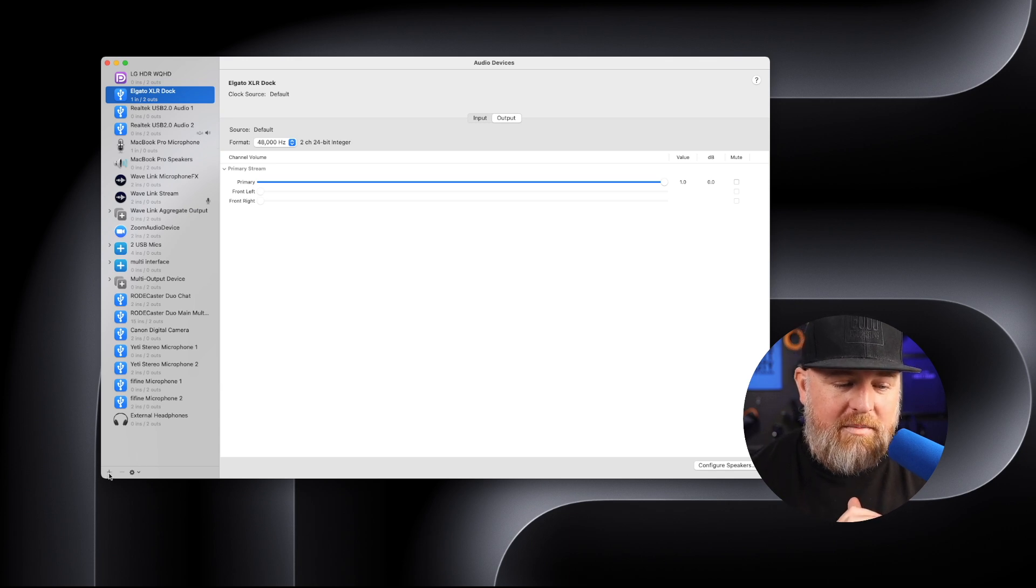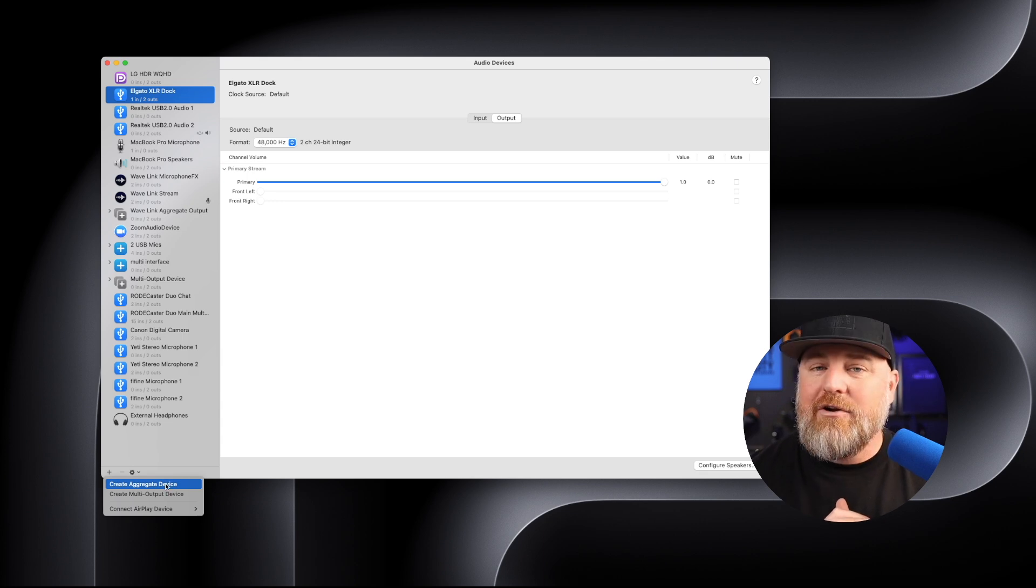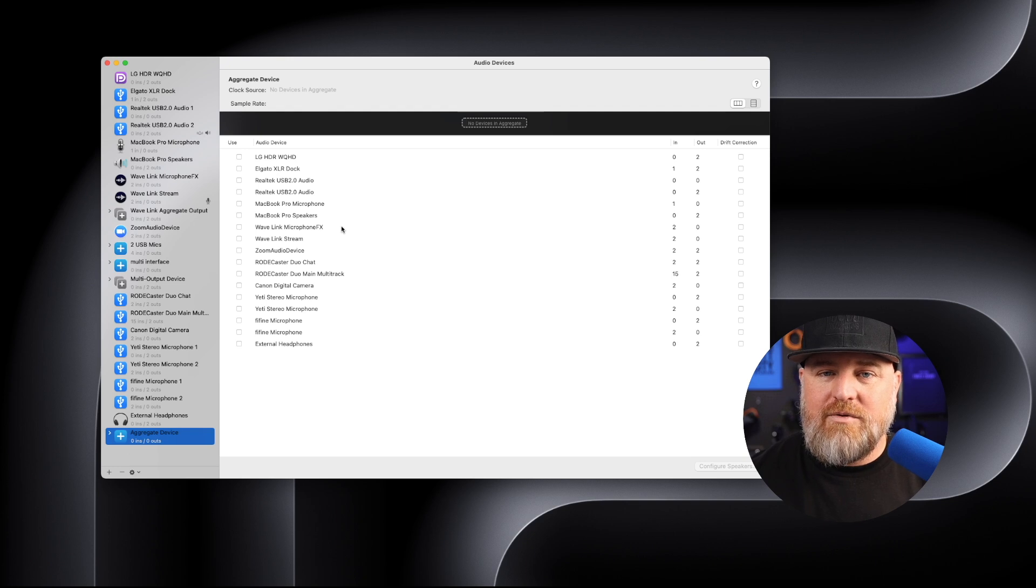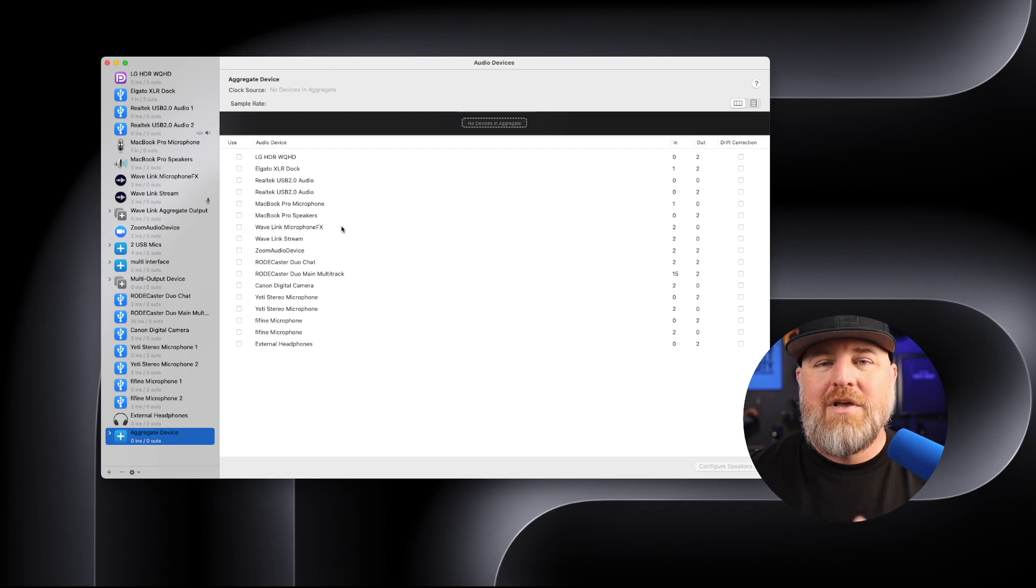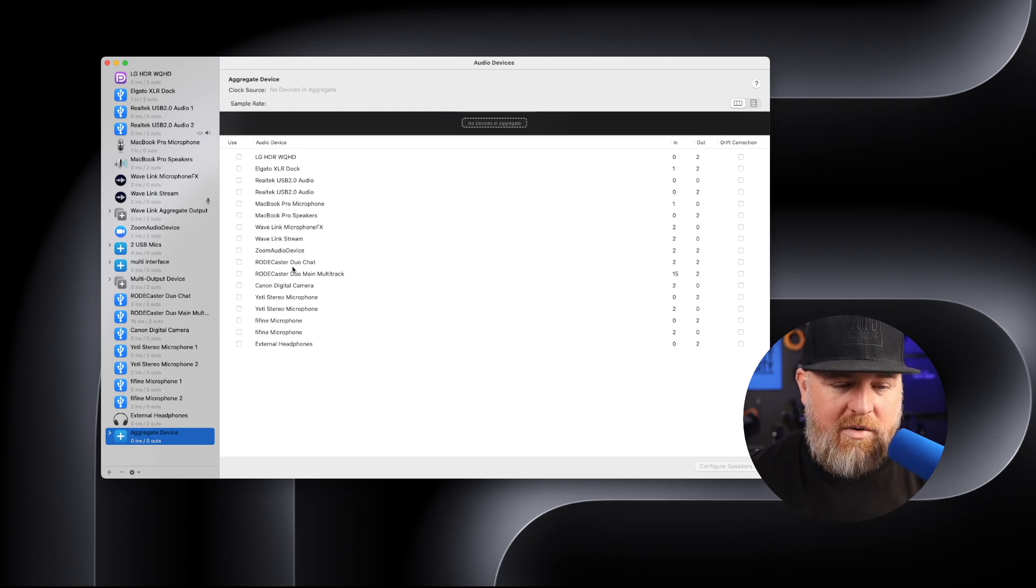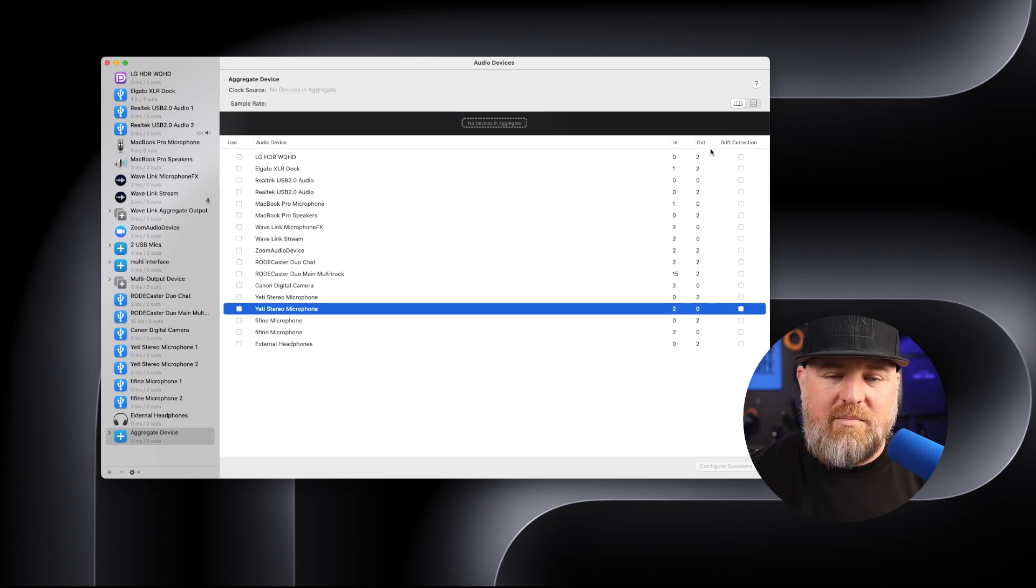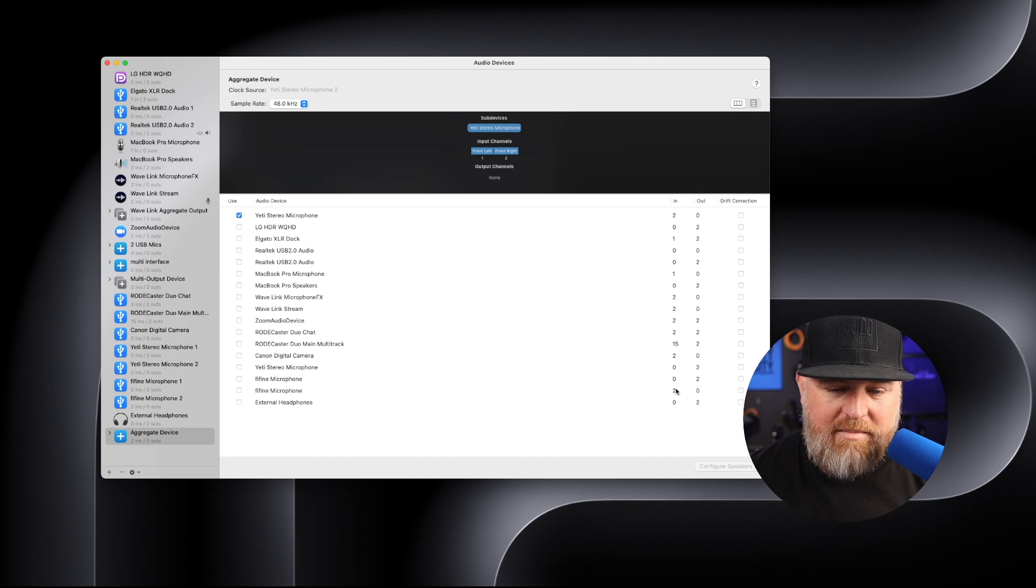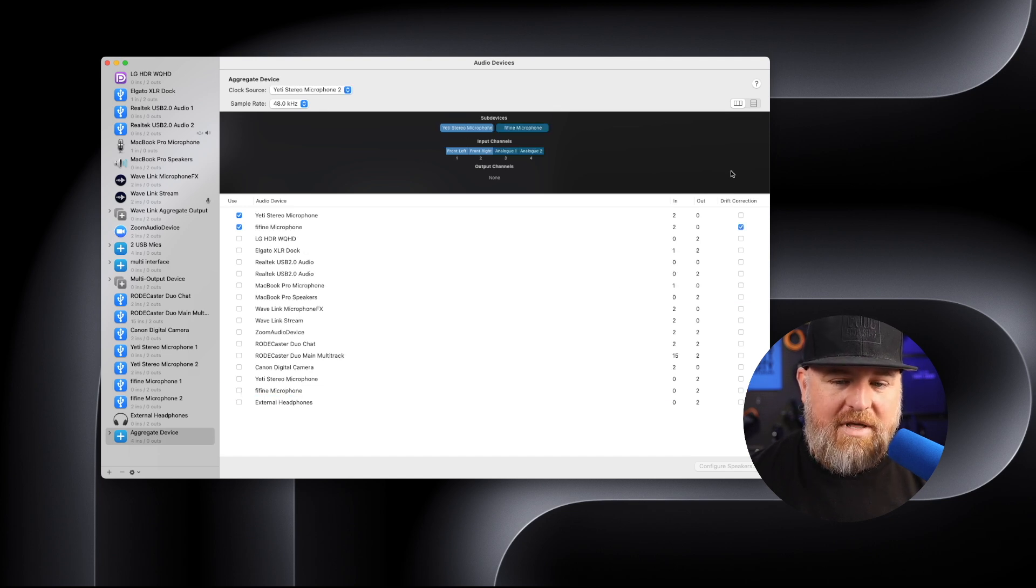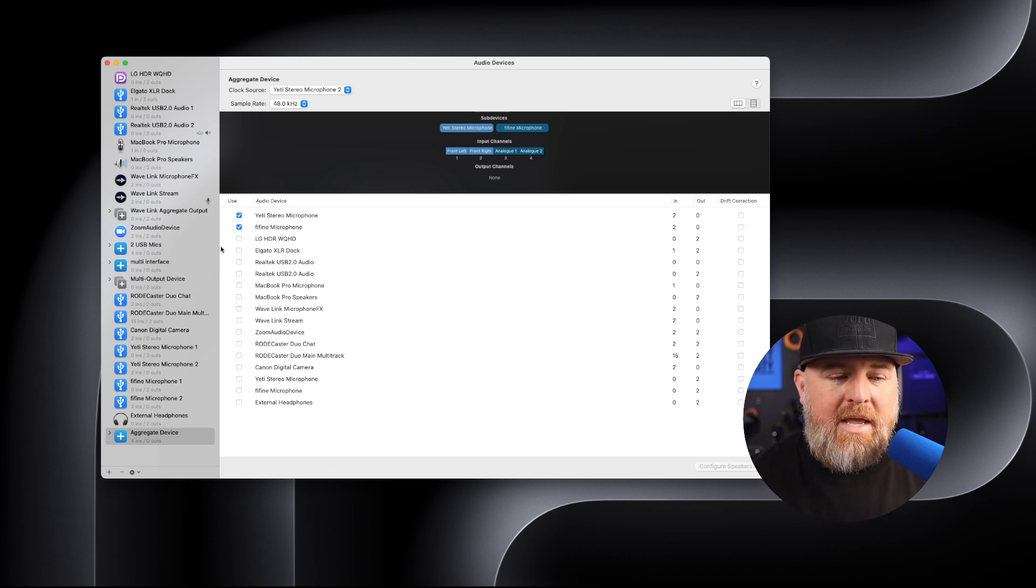So what we're going to do is come down here to the plus button. We're going to create an aggregate device. So create the aggregate device and you're going to see everything here that's plugged into your laptop. If the only things you have plugged in are your two mics, those are the only two things that will show up in this window. But again, I have a lot more there. So I'm going to select the Yeti stereo microphone. You see the inputs and the outputs here. I want the two inputs, select that one. And I want the Fifine microphone that has the two inputs as well. I'm going to choose that one. I'm going to deselect the drift correction because I don't think we're going to need that.